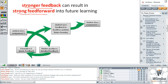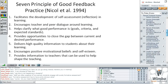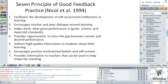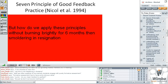Unfortunately, that's not always the way it plays out. We know a lot about giving formative feedback in practice — this is perhaps one of the most quoted early works: the seven principles for good feedback practice. But how do we apply those in a way that is sustainable, without burning out for six months and then smouldering into resignation?